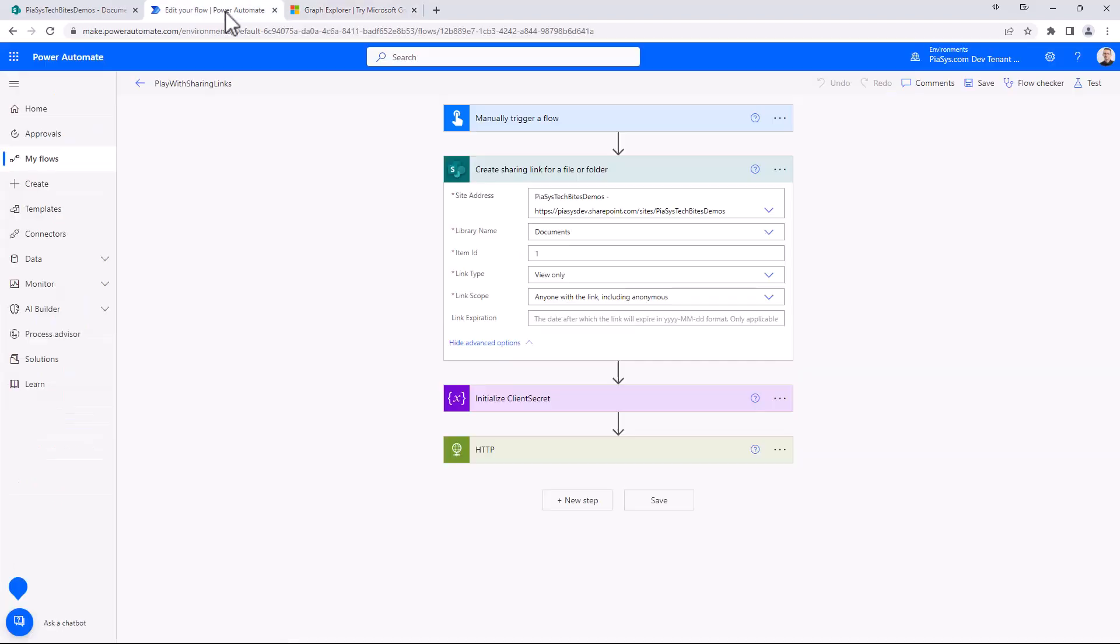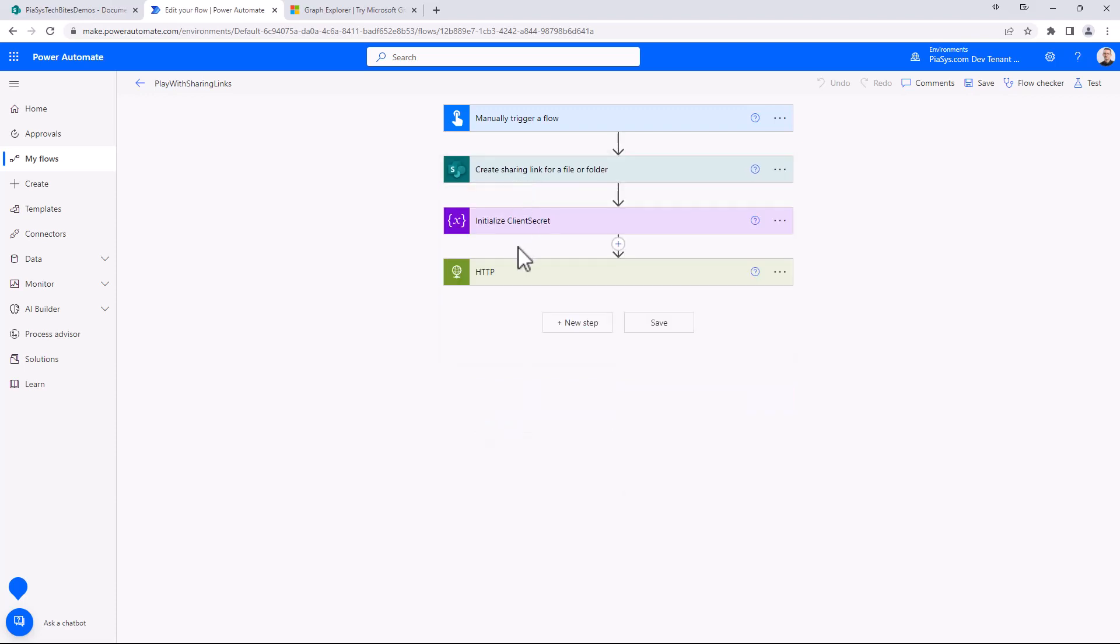So let's do that in Power Automate. I will create a variable and initialize it with the value of a client secret that I want to use. In a real business scenario you should read the client secret from the Azure Key Vault using a specific action that we have in Power Automate.